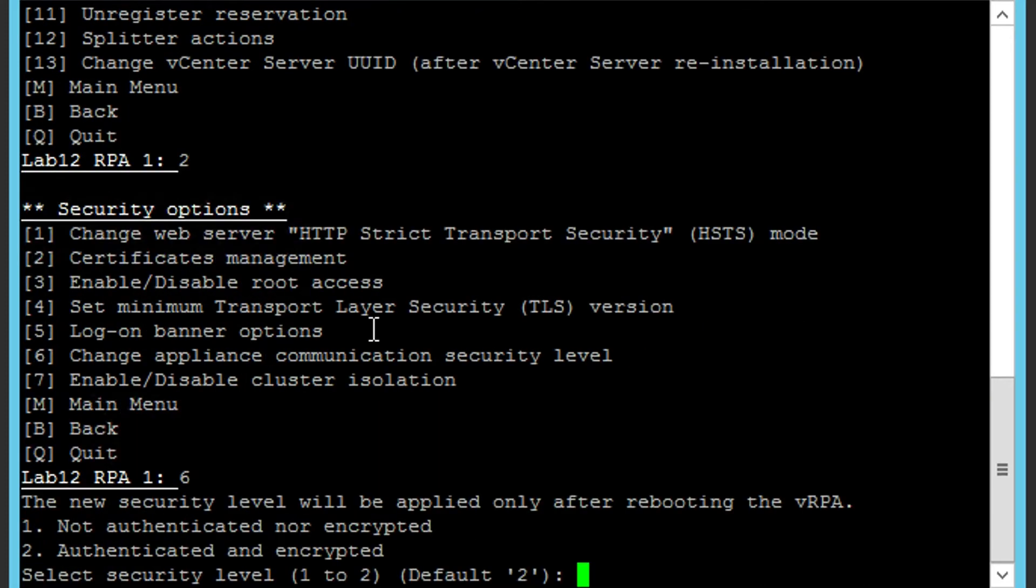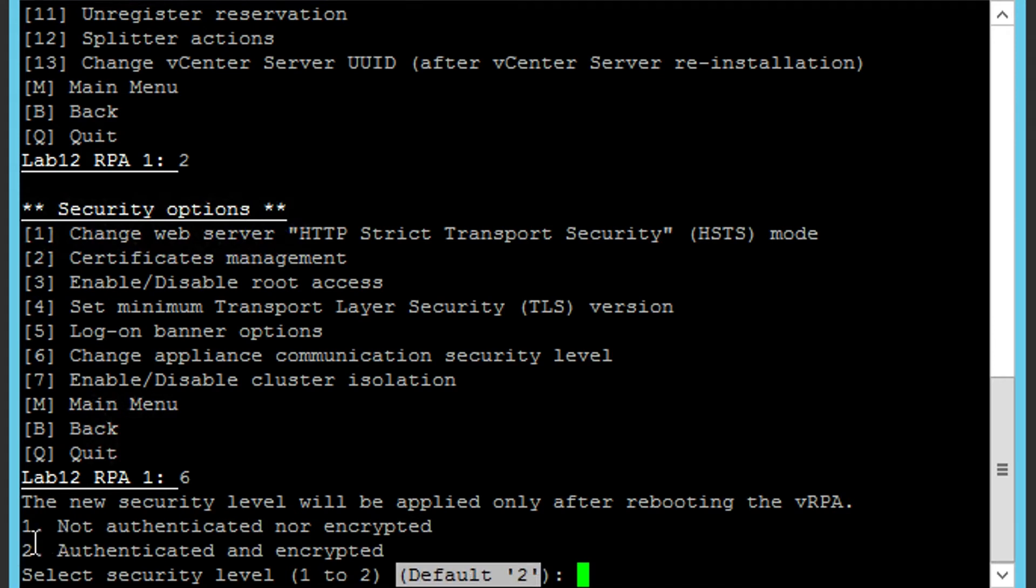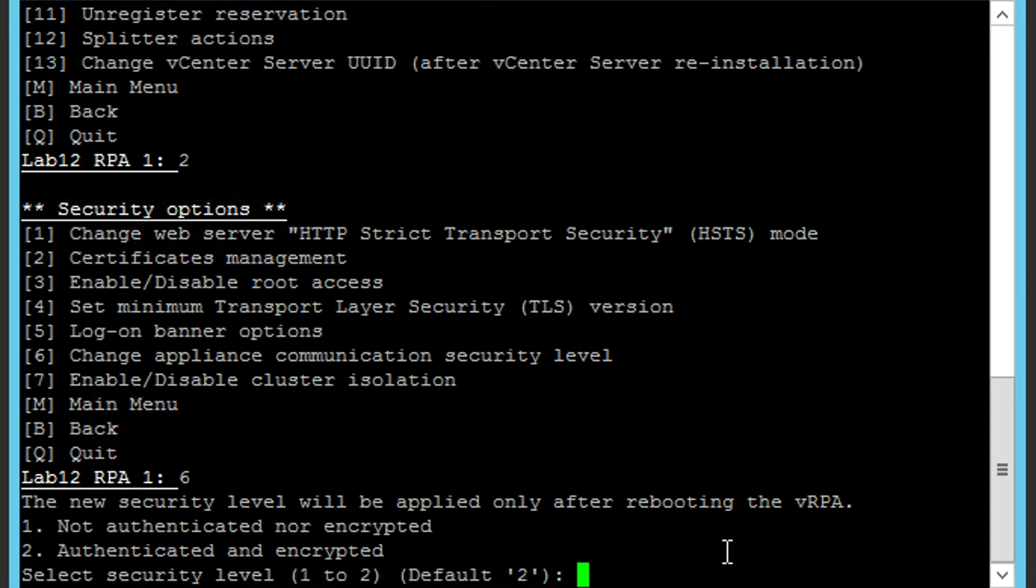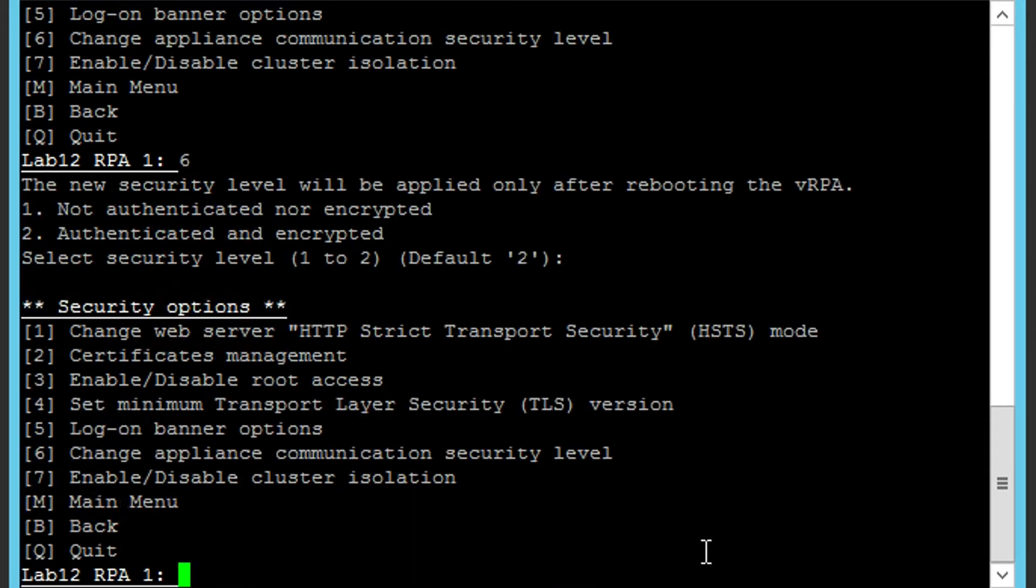If the default level is Not Authenticated and Encrypted or Not Authenticated and Encrypted, proceed changing it to one of these two levels and repeat for all other clusters connected.